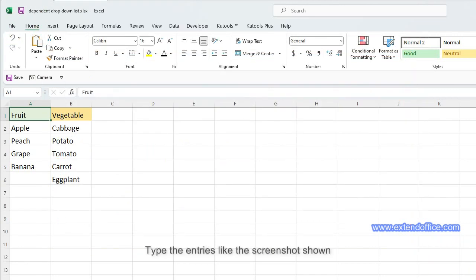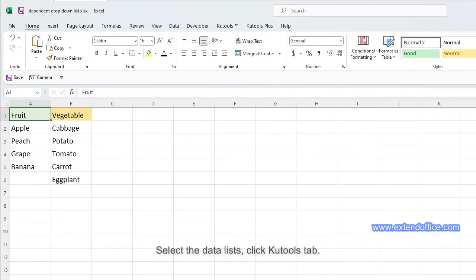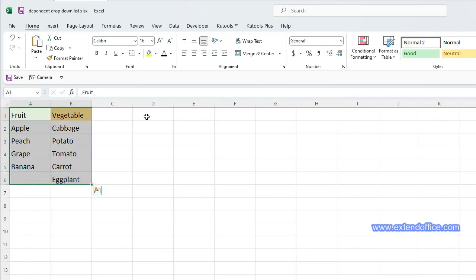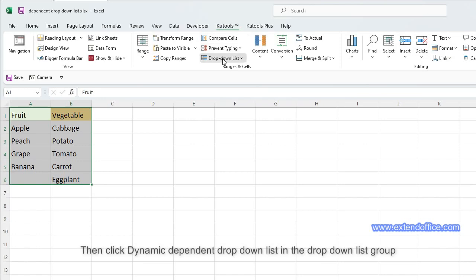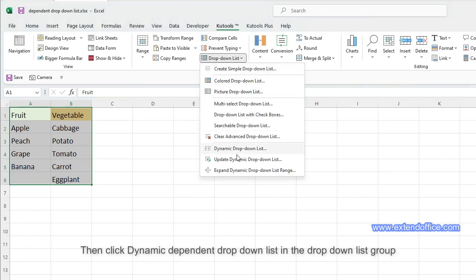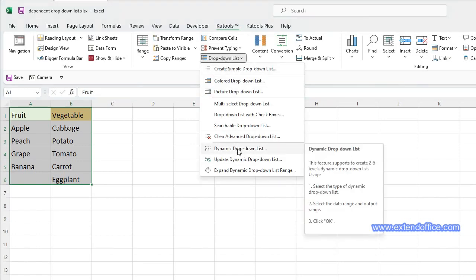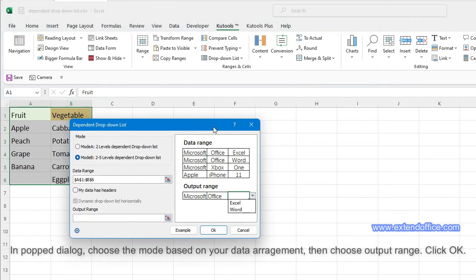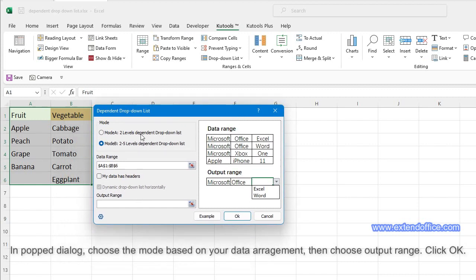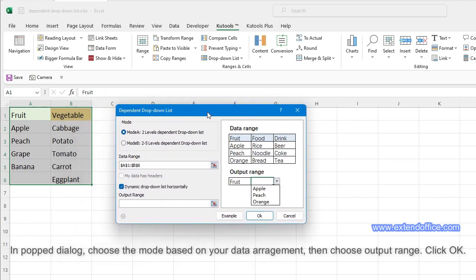Alternatively, type the entries as shown in the screenshot. Select the data lists, click the Qtools tab, then click Dynamic Dependent Drop-down List in the Drop-down List group. In the dialog that appears, choose the mode based on your data arrangement, then choose the output range and click OK.